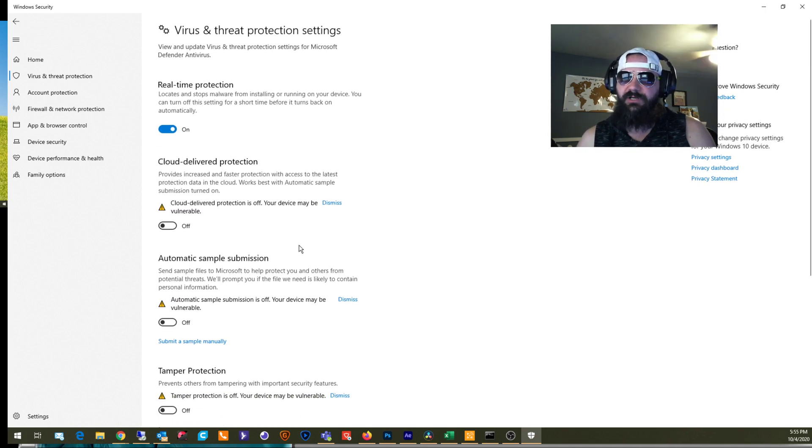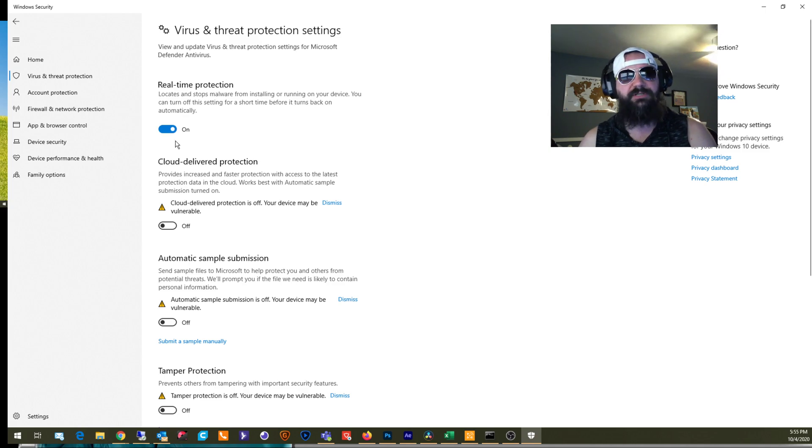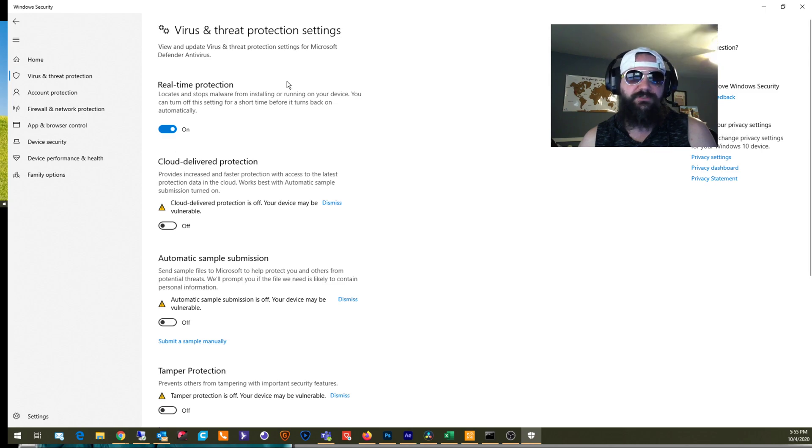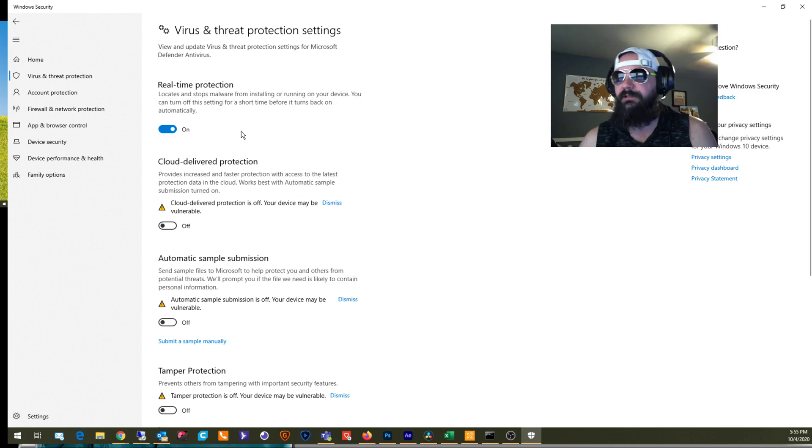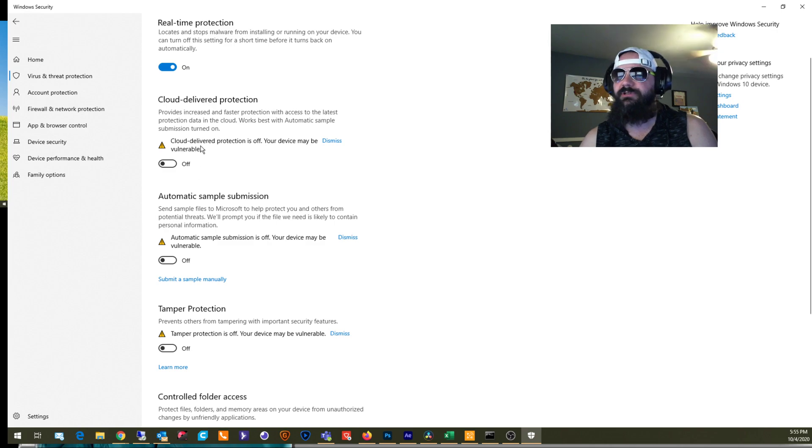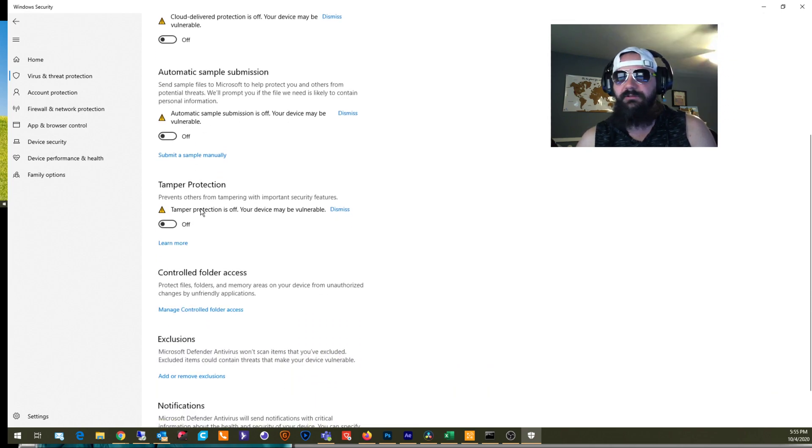So all of this should be off. Obviously, there's an issue with real-time protection. It is what it is. You can turn it off in the registry. That's not what this video is about. That's covered elsewhere. But make sure everything here is off, right?